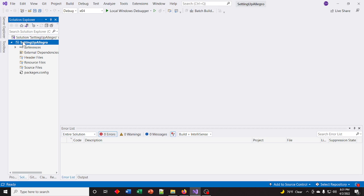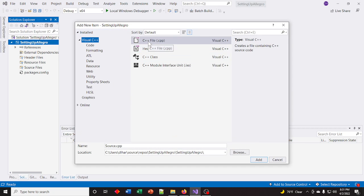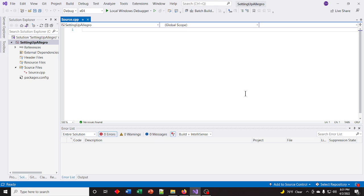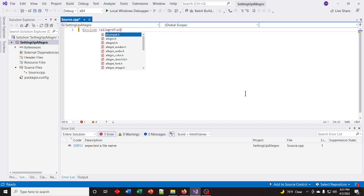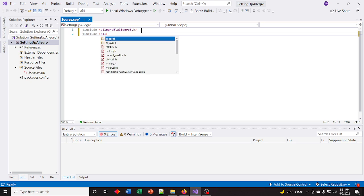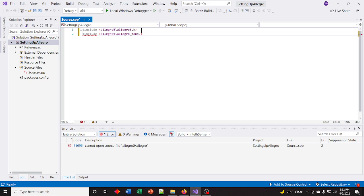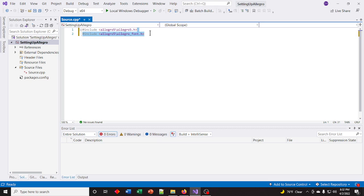Right-click your project again and go to Add > New Item. We're going to create a CPP file — we can just leave it as Source.cpp, that's fine. First, we need to add the Allegro header. They're all prefixed with allegro5. The main header is also allegro5/allegro5.h. Then we add the font header, which is allegro5/allegro_font.h, and copy-paste and change this one to the TrueType font: allegro_ttf.h.